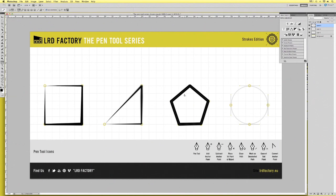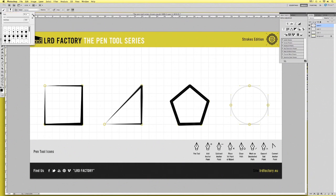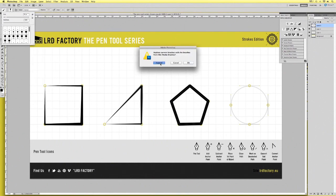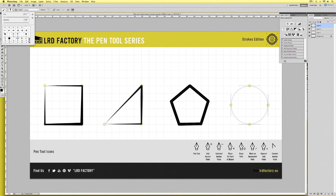I want to quickly show you how this can be used with a different type of brush. Create another new layer, go over to the brush options, and hover over the little triangle within the circle to get the drop-down options. Select wet media brushes and then choose to append it. If you scroll down to the bottom of your brushes, you'll see some extra brushes. Scroll up a little and select the 95-pixel comb brush.